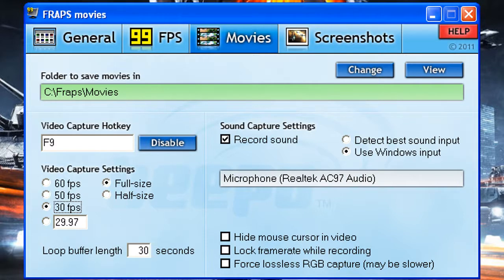Now on to the third tab that says Movies. The folder which you save it in - leave that as it's installed on default. Most importantly it says video capture hotkey - you can choose whatever you want. I stick with F9, it is totally up to you. On RuneScape, F9 can work but it does open up something on the chat, but you can quickly close it - it doesn't really matter.